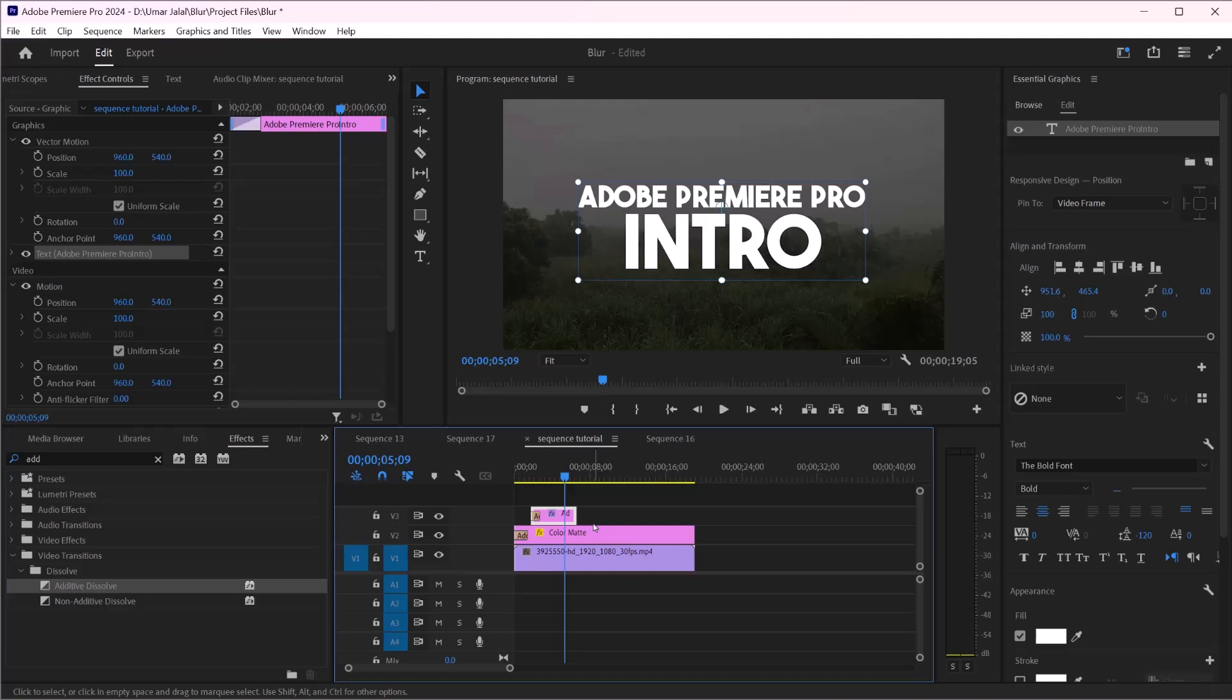So it's a quick tutorial to let you know what is possible in Adobe Premiere Pro for making an intro for your vlog or any video you want.